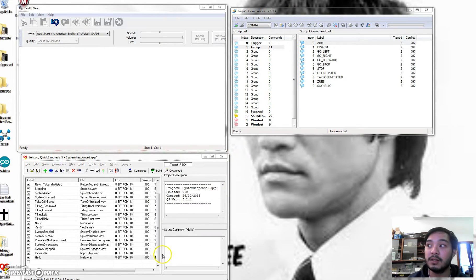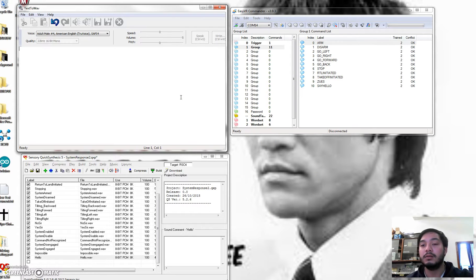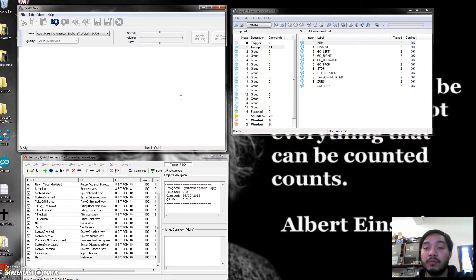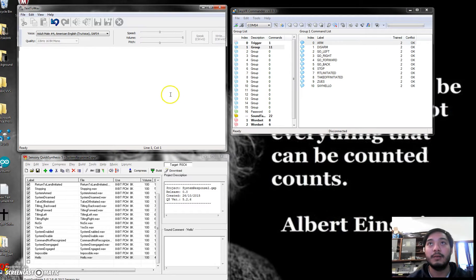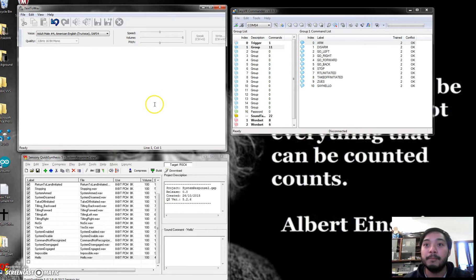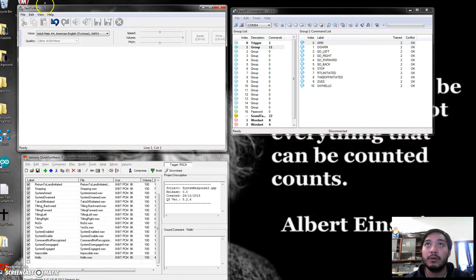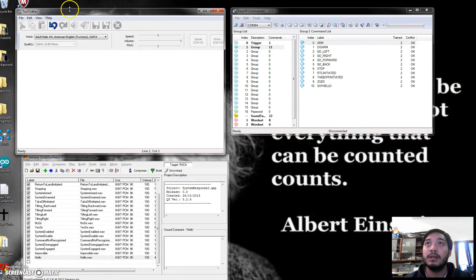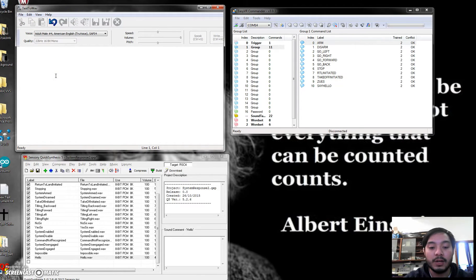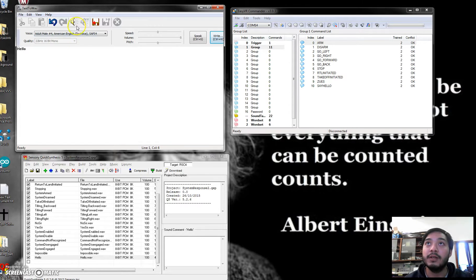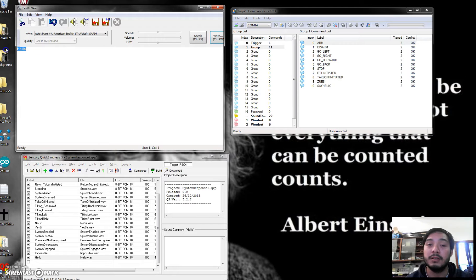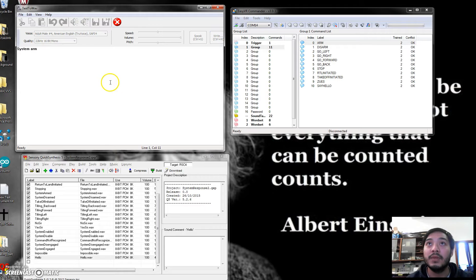And for the voice of the drone or the voice output, I did a text-to-speech, so I downloaded software called text-to-wave. So basically when you have a text there, it will convert it to sound. Or let's say system arm. System arm.